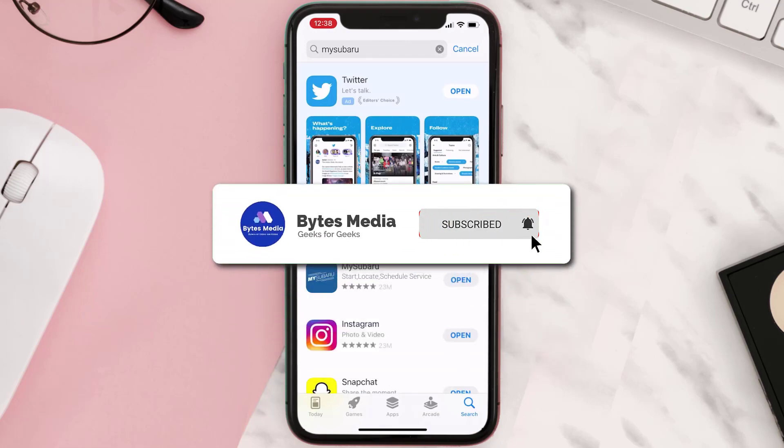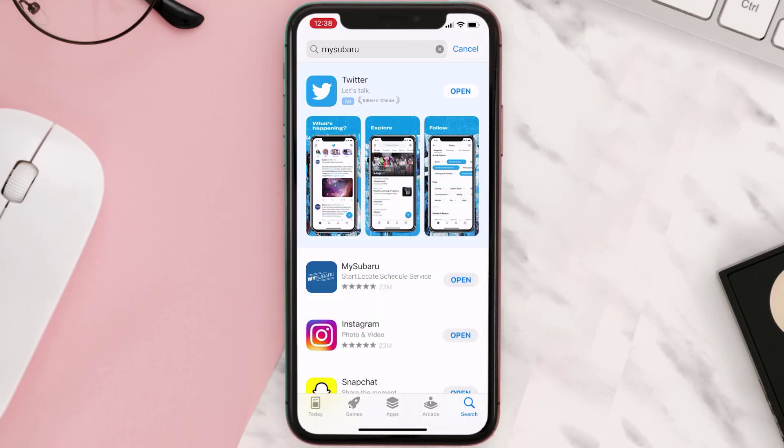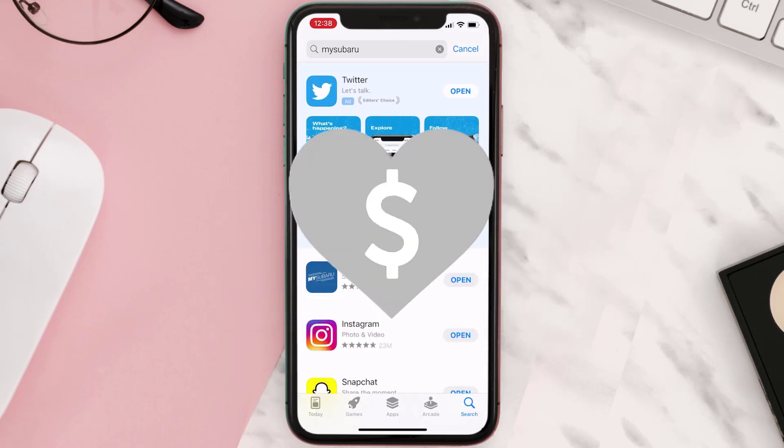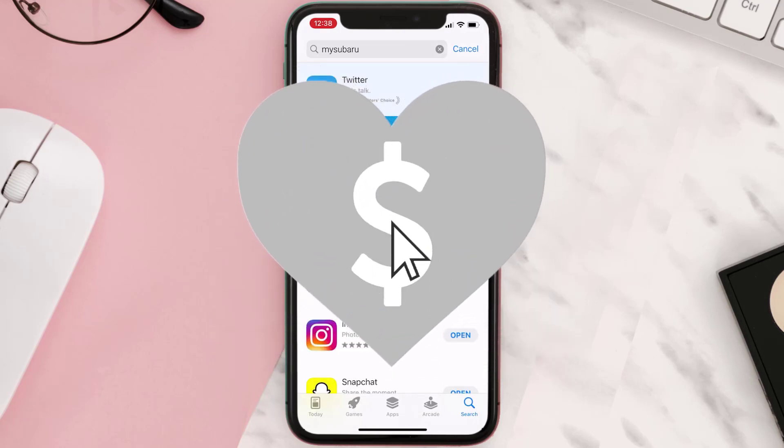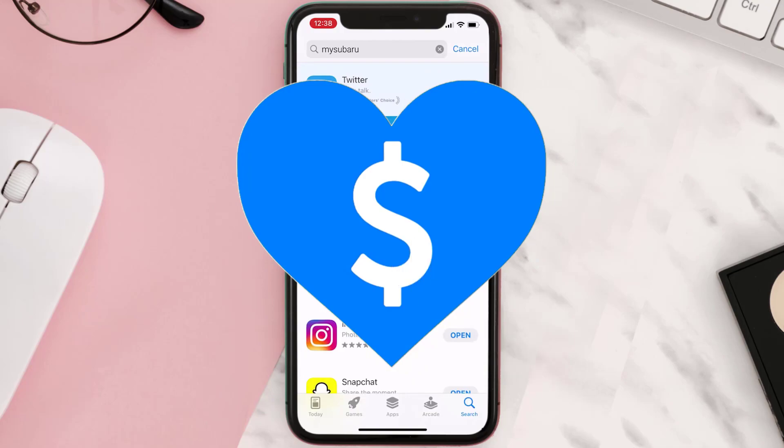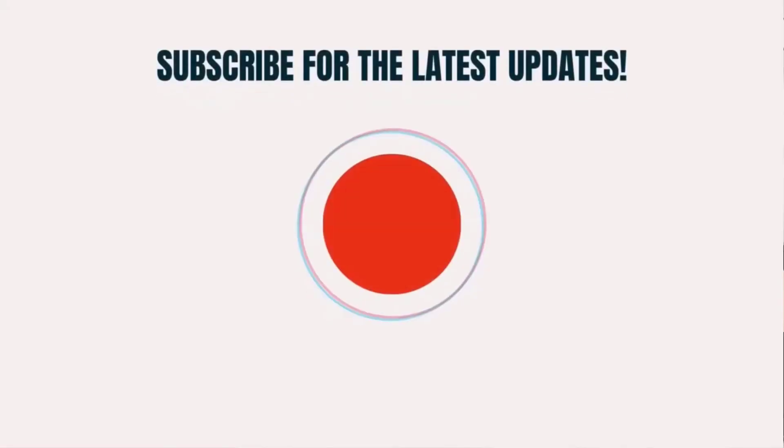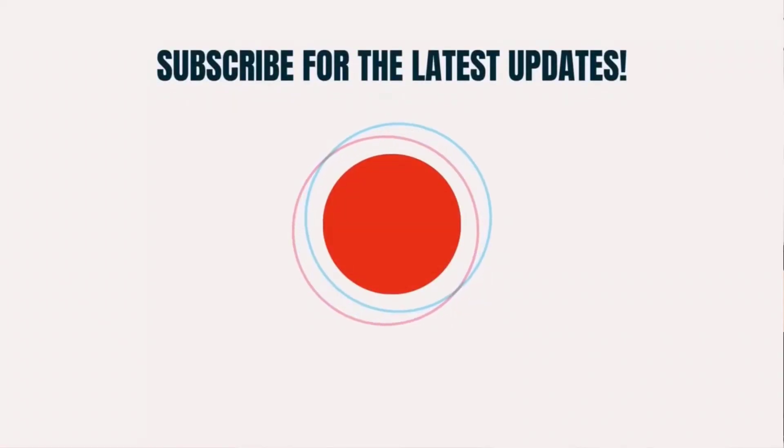This will fix the issue. And if it did, then make sure you give this video a Super Thanks by clicking on the heart icon to help support the channel. And don't forget to hit that Subscribe button. We'll see you in the next one.